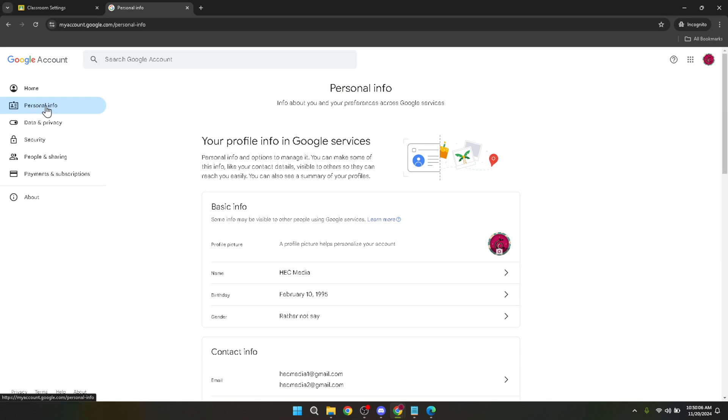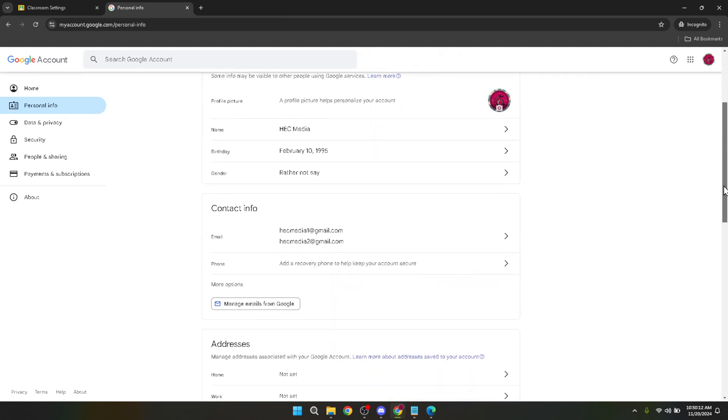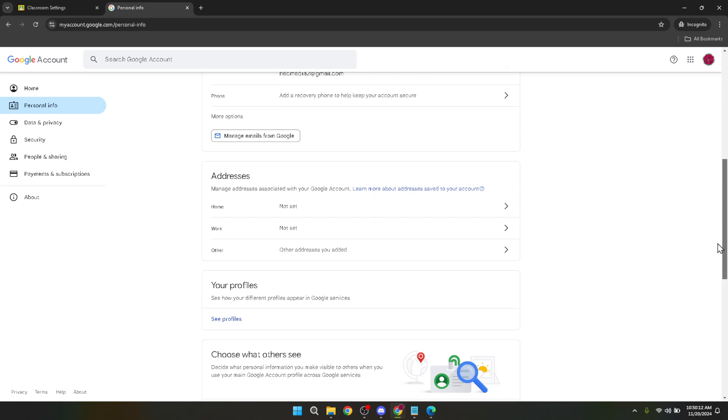From the dashboard of your Google account find and click on personal info. In the personal info section there's a wide array of personal details you can edit but what interests us for this tutorial is the language setting.